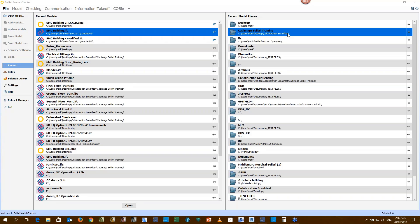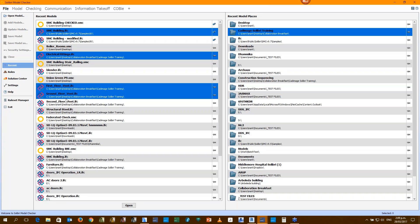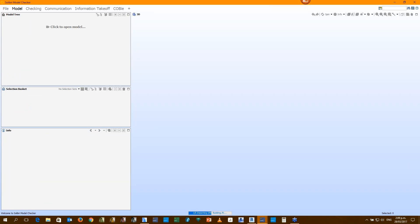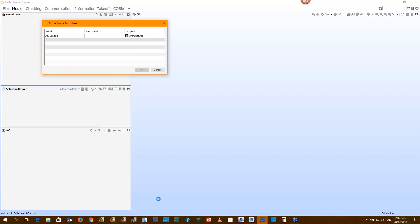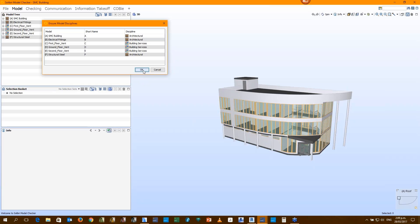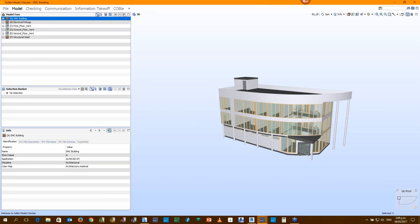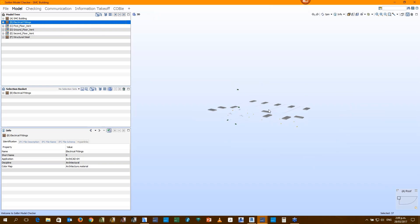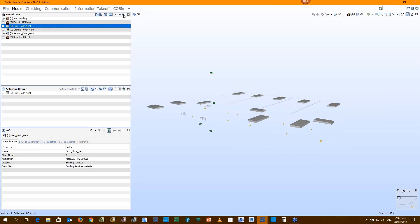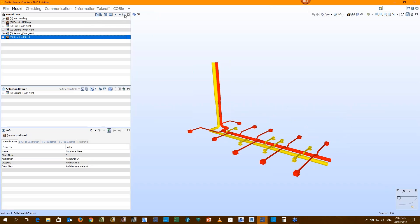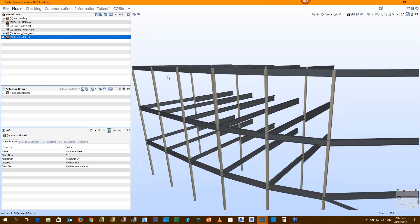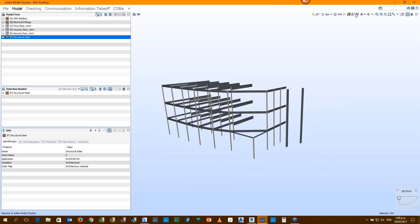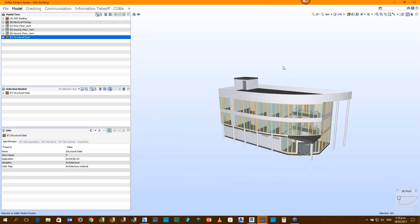We can federate large numbers of complex models in Solibri. This is the Solibri start screen here. So we can import architectural, electrical, maybe a few ventilation models and a structural model. Once we have the models federated in Solibri, here they all come. We can see here we can isolate architectural and some electrical fittings, some ventilation models, and of course structural steel.